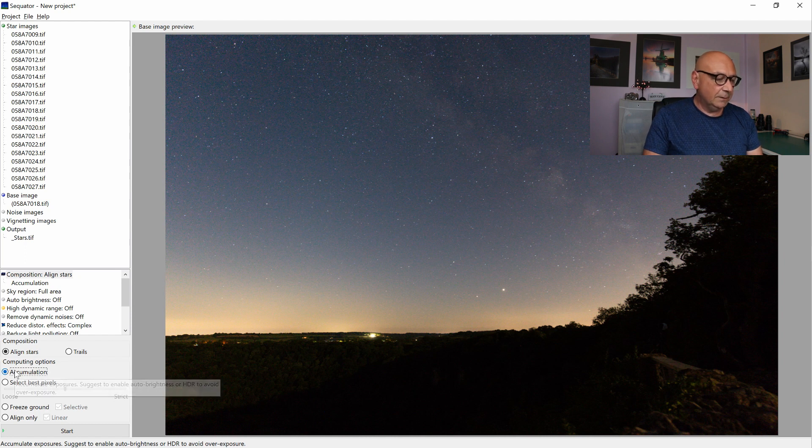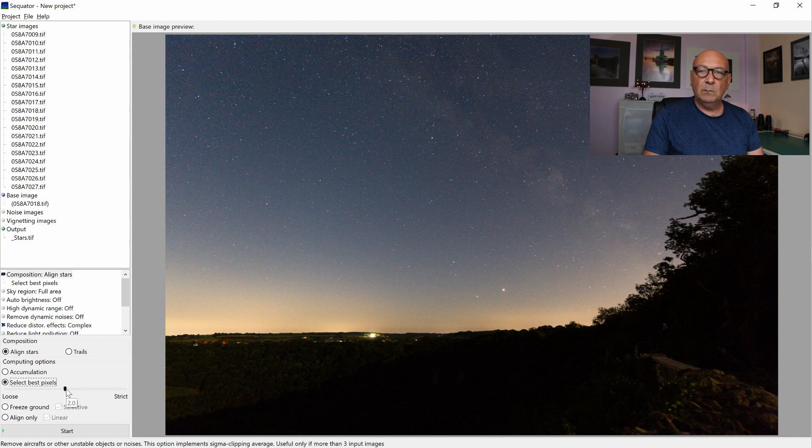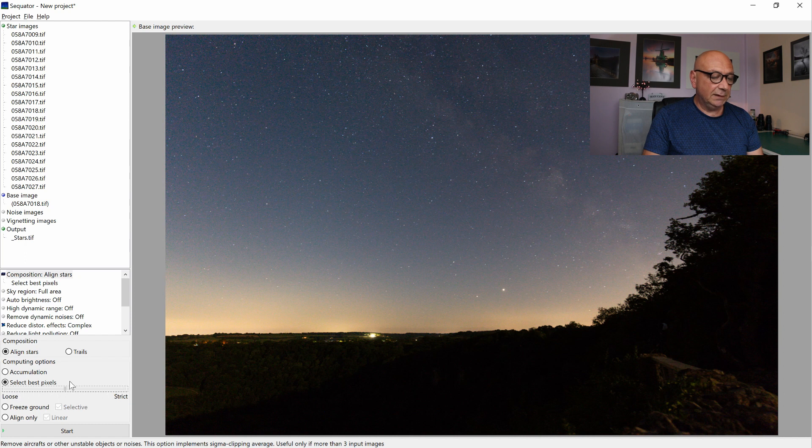And if we are simply selecting the best pixels, we are removing them, taking them out. So you can choose between loose and strict, or leave it right in the middle.